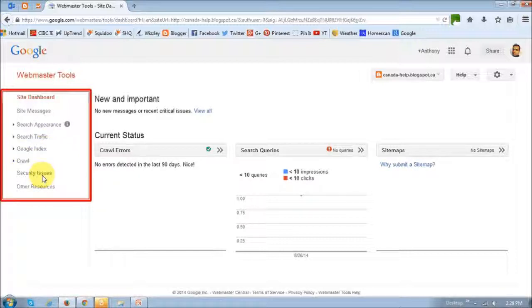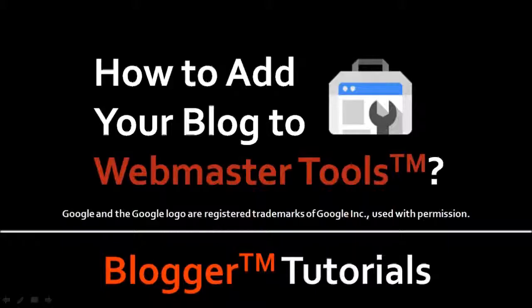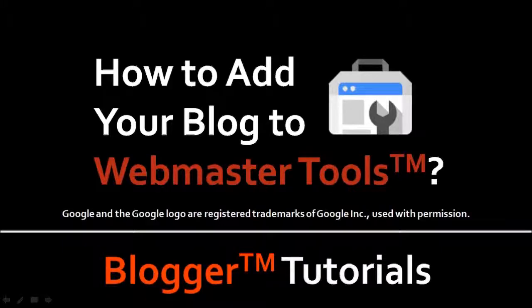All right. So that's pretty much it. I've got a whole bunch of blogger tutorials on my YouTube channel, so feel free to check in. And I hope you found this video useful. If you've got any questions, you can leave them in the comments section. Thanks for watching.